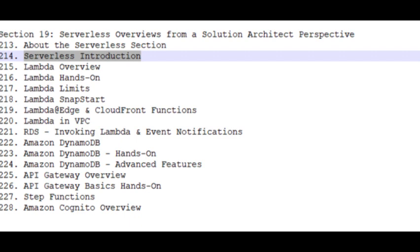Lambda Overview, Lambda Hands-On, Lambda Limits, Lambda Snap Start.